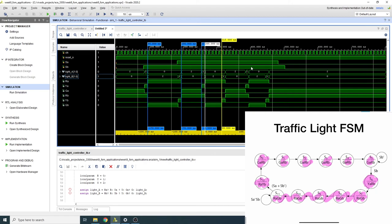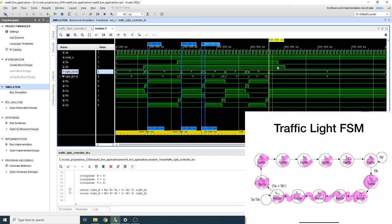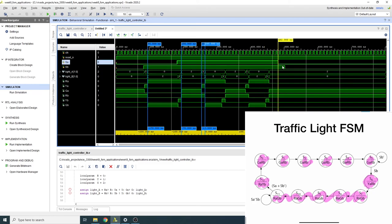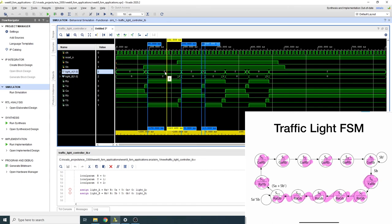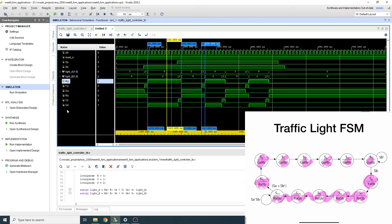At the end of the simulation, street A becomes red (light_a = 0) and street B opens. You can verify the individual red, yellow, green signals match light_a and light_b — for example, light_a = 0 means red for A is high and the others are low, and light_b = 2 means green for B is high. The simulation confirms the full traffic light controller functionality matches the specification.